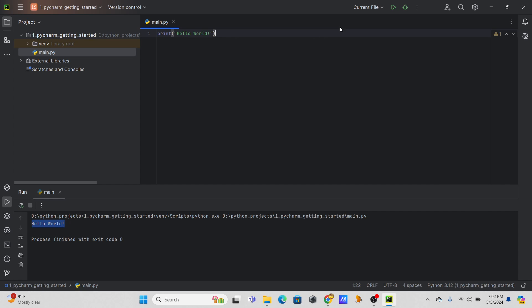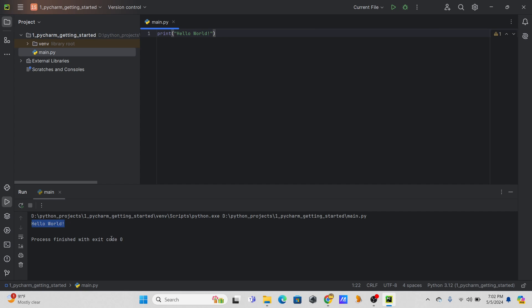If you want to use Debugger mode, you can choose that option and run your code there. Debugger mode is really helpful for understanding what values your variables are taking, and there are several other uses you can explore.